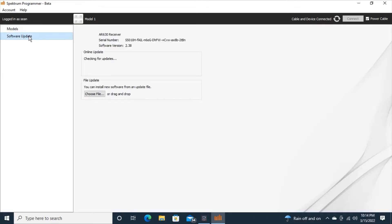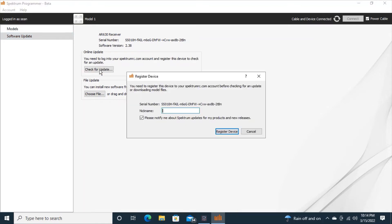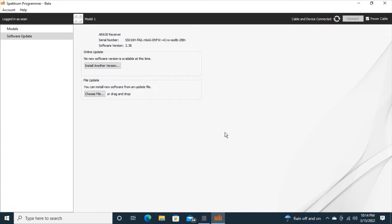But I want to check for software updates and it says I need to log in to check for my update. And I'm going to give this a nickname of 630 number 2 and I just clicked register it and that means that it was not previously registered and it's now registered to my account.